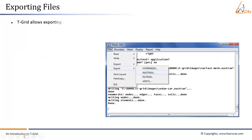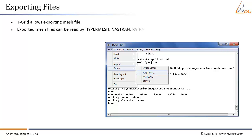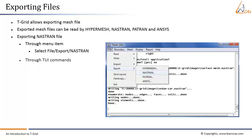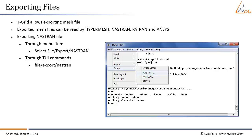T-Grid mesh files can be exported for use in HyperMesh, Nastran, Patran, and ANSYS. To export a Nastran file via menu: select File > Export > Nastran. Via TUI commands: select File > Export Nastran, then specify the name for the Nastran file.